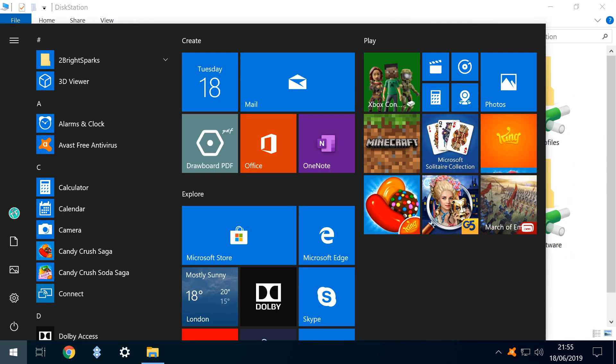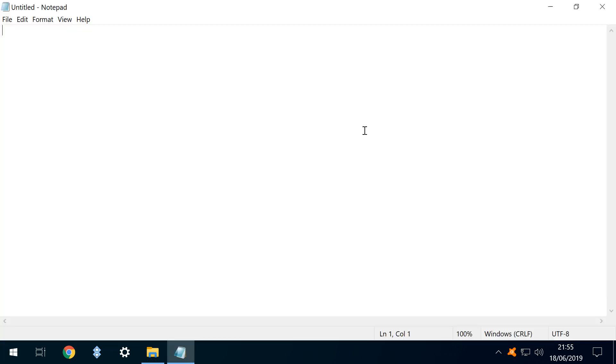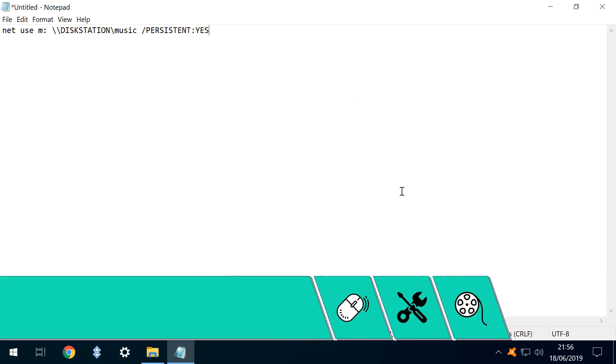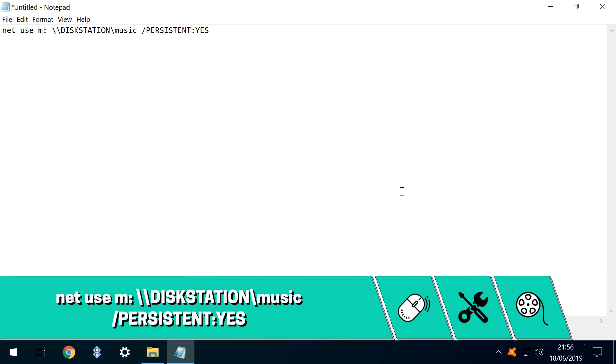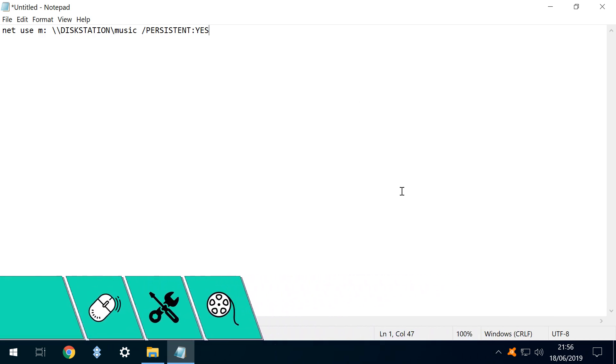Logically, we begin by mapping the shares to drive letters. We will use Windows Notepad to create our scripts. We click on the start button, then search for Notepad and run it. Now we enter our command, shown on screen now and in the written description accompanying this video from where you can cut and paste.